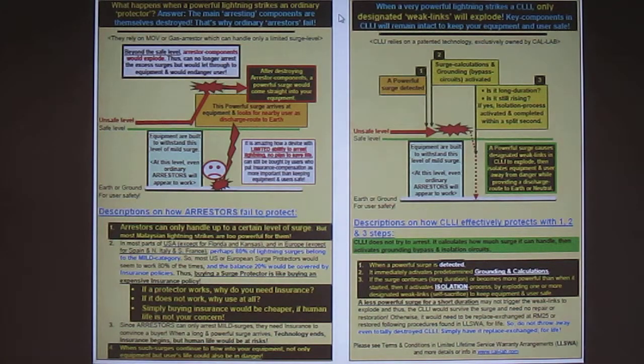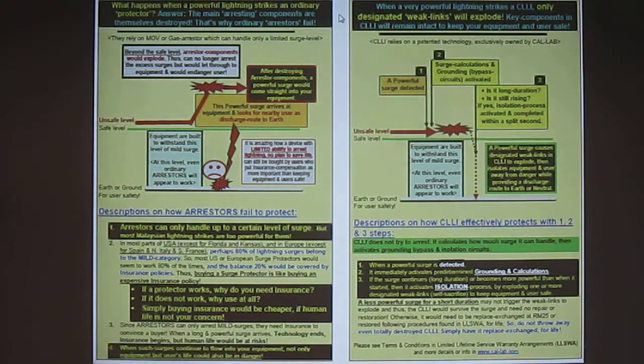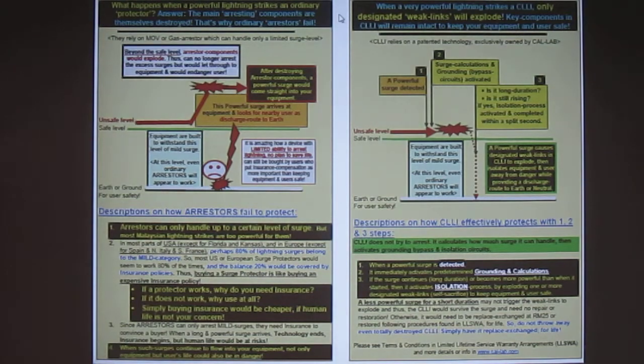We're also going to be talking a little bit more about the technology deployed by each respectively and we're going to take a closer look at CalLab's safe island concept.